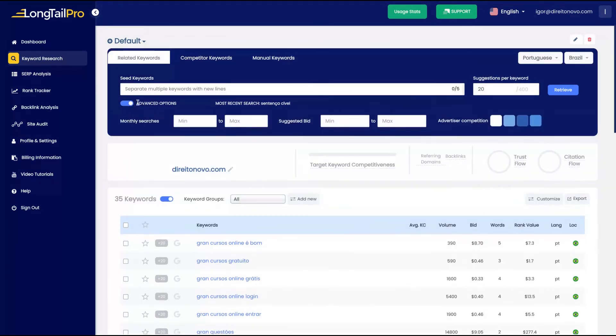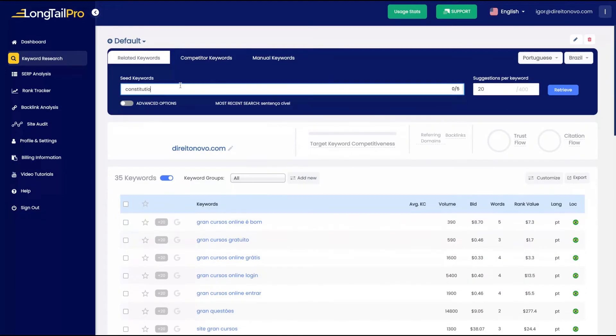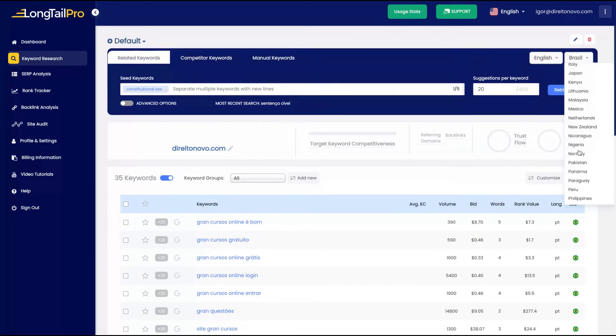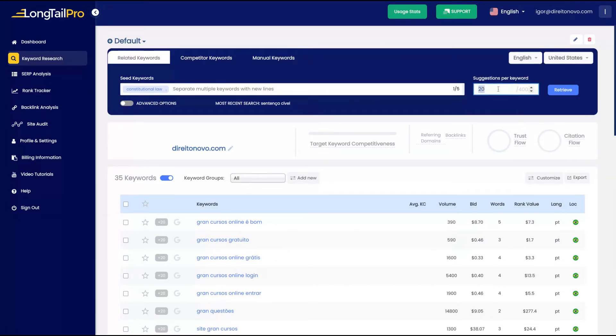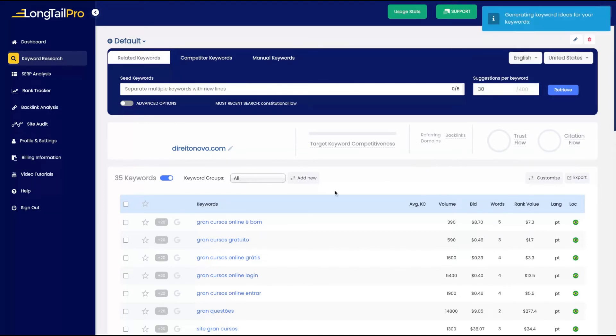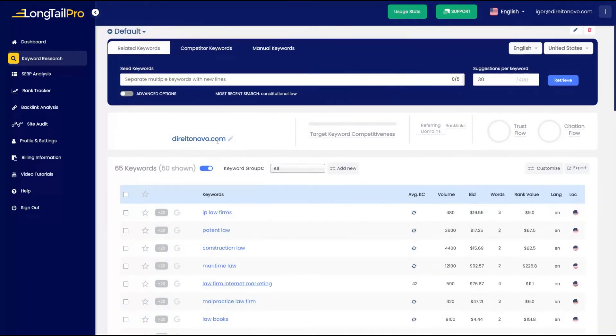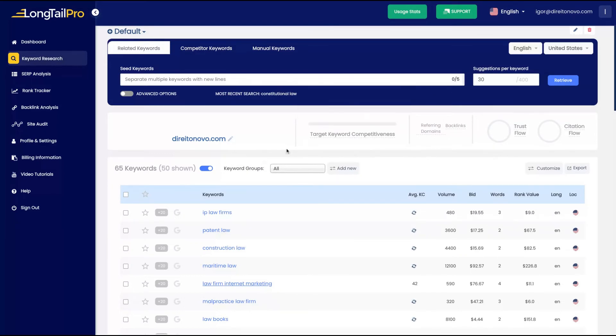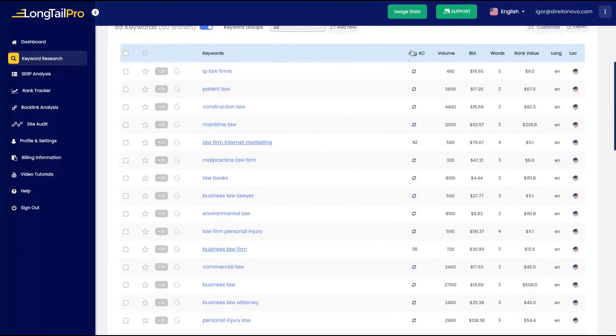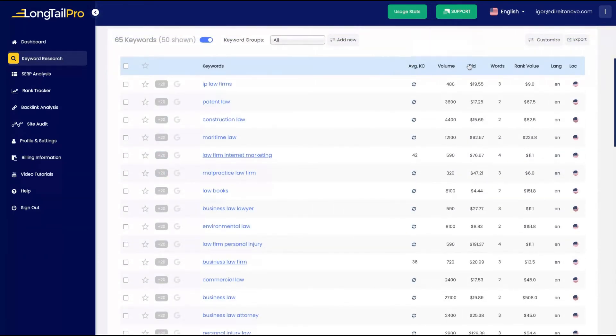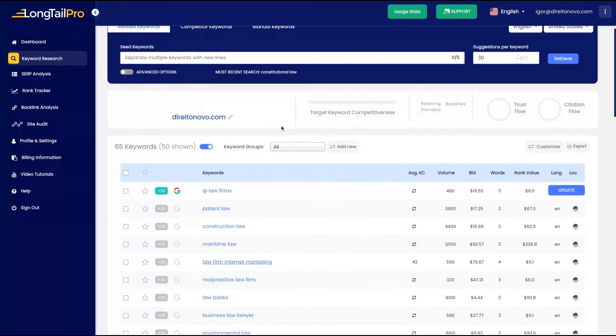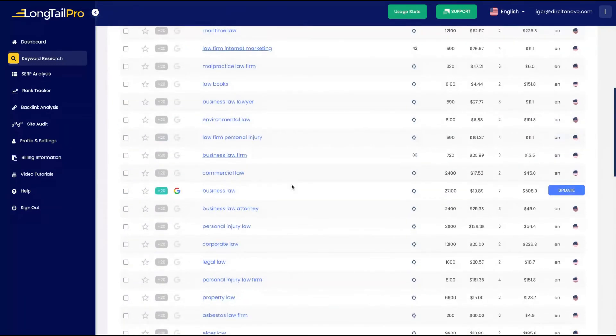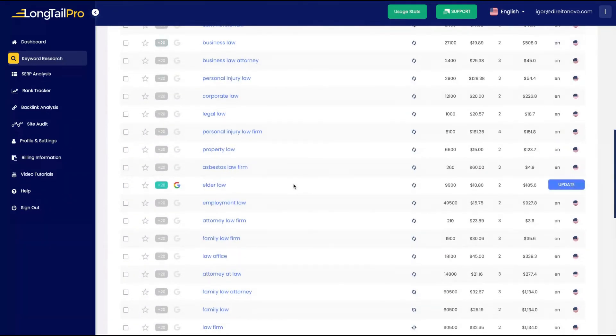We also have the keyword search. You can search the keywords normally, or you can also select by monthly search and suggested bid as well. So let's try the same keywords in English, constitutional law. I'm going to add English here and select this number of suggestions per keyword. I'm going to add a bit more here and click on retrieve, and also add your domain. That's why you need projects to see target keywords, competitors, referring domains, backlinks related to that keyword when you are researching here on the project.